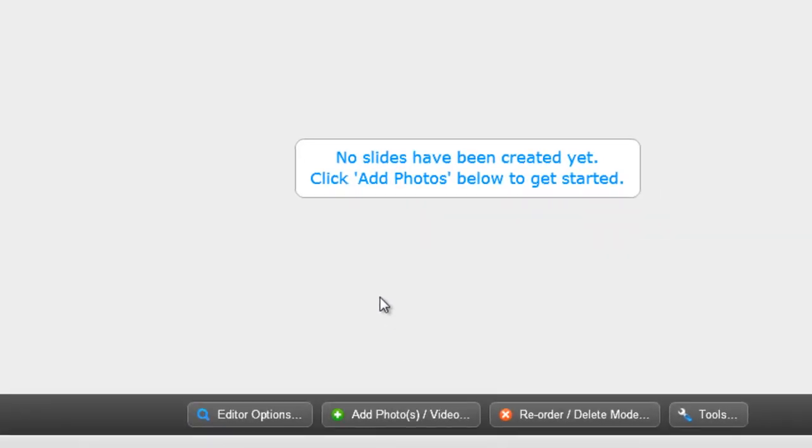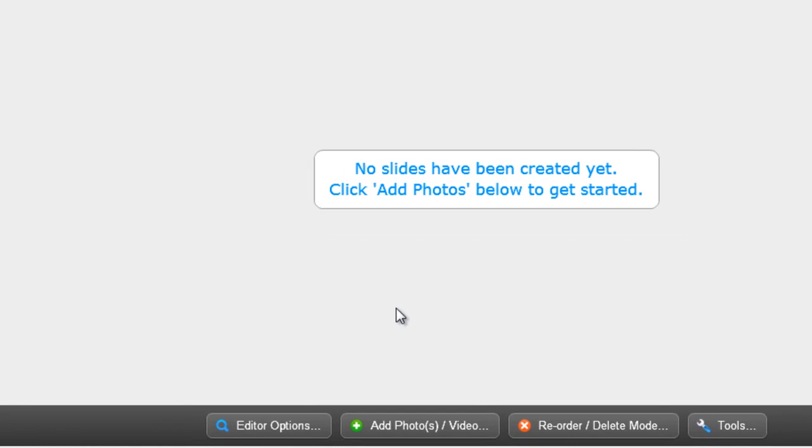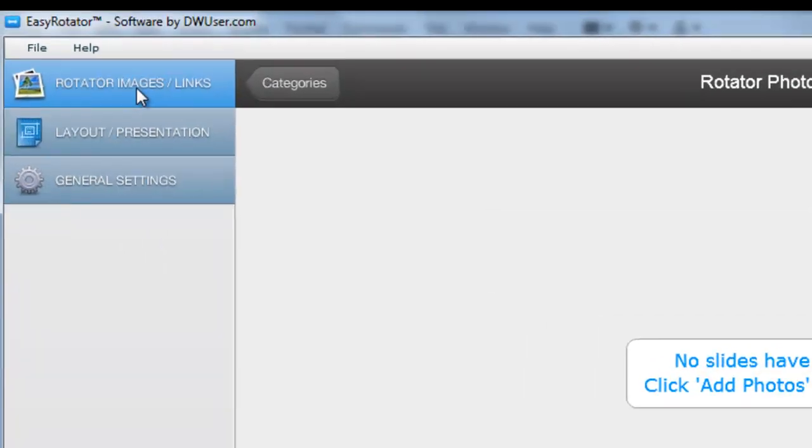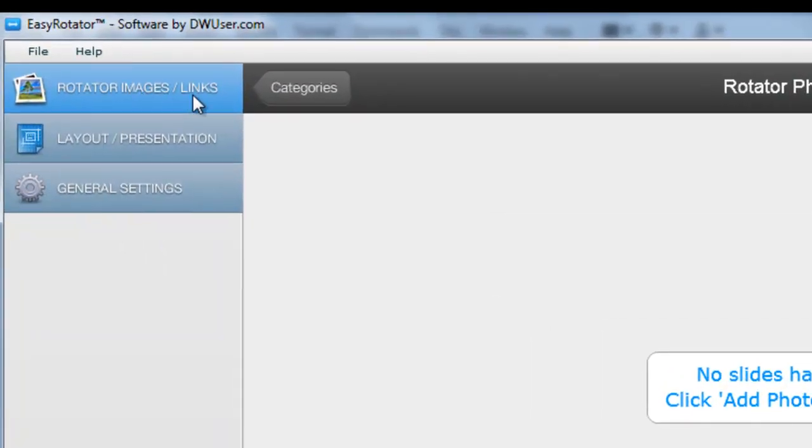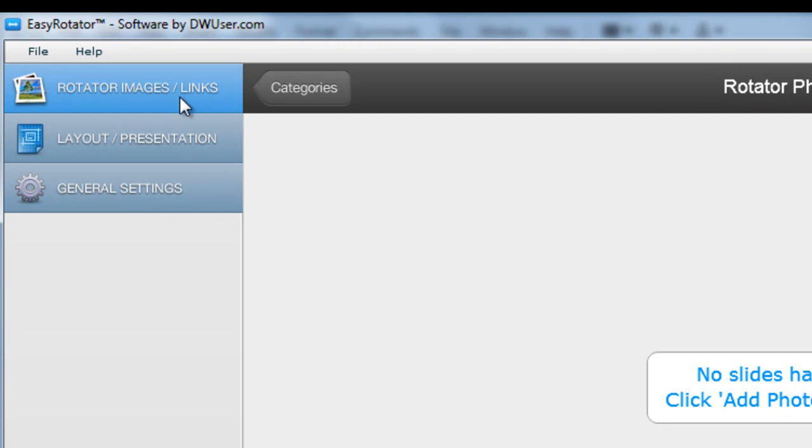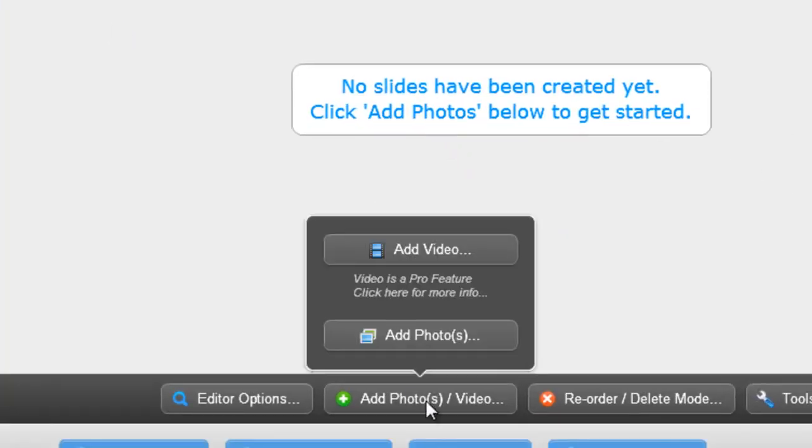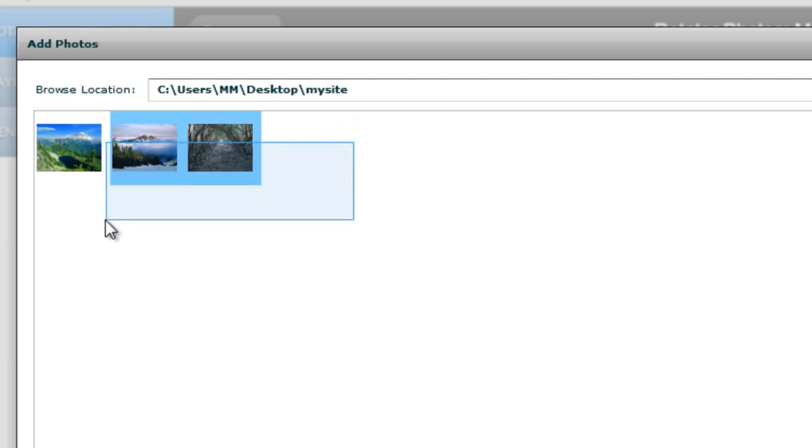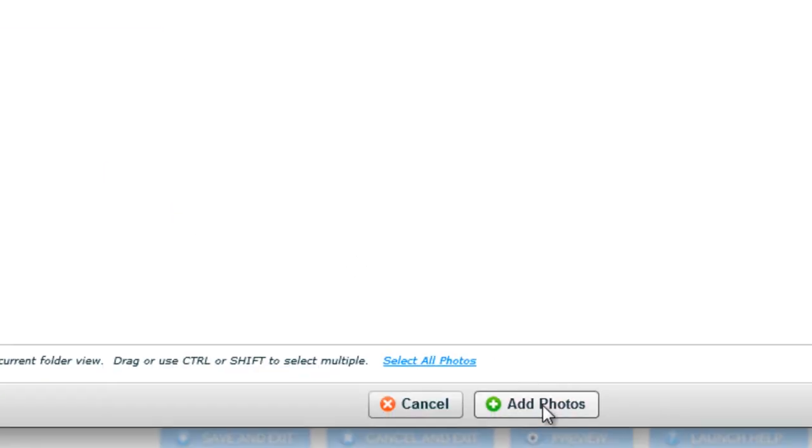I have three tabs here: Rotator Images/Links tab which is already open, the Layout/Presentation tab, and the General Settings tab. Under Rotator Images/Links tab, I'm going to click on Add Photos or Videos. It should open up your local site folder. If it doesn't, please point it to your local site folder. I already have three pictures in my local site folder. Then I'll click on the Add Photos button.